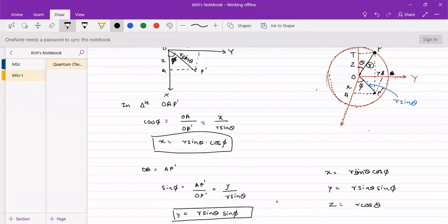We can express the position of this particle either in X, Y, Z coordinates — that is Cartesian coordinates — or, normally when it is moving on the sphere, it will be more convenient to express it in terms of polar coordinates or spherical coordinates in terms of r, theta and phi.